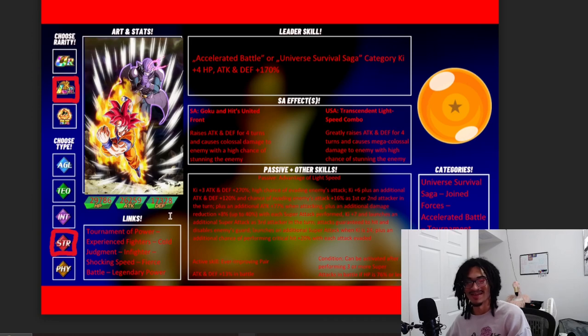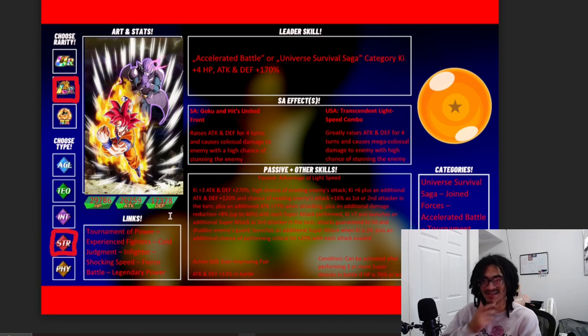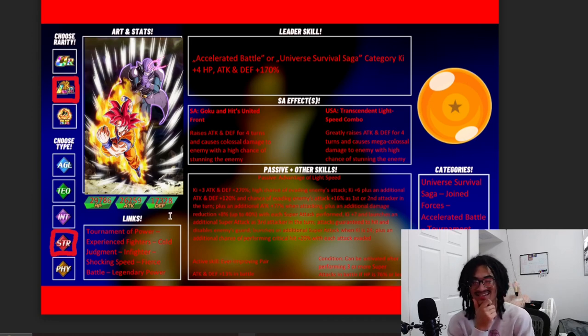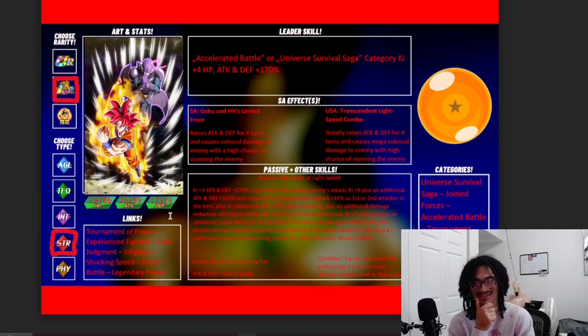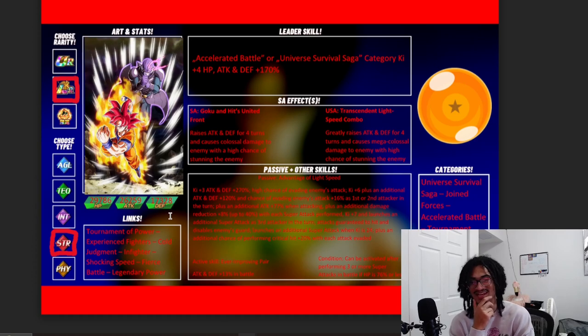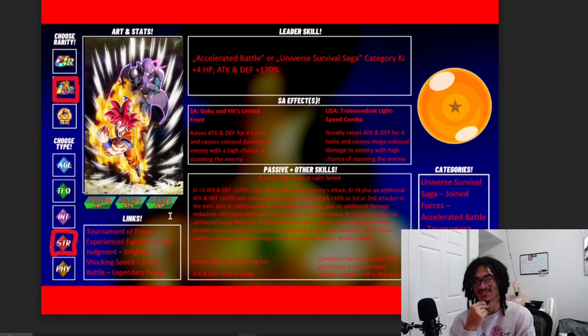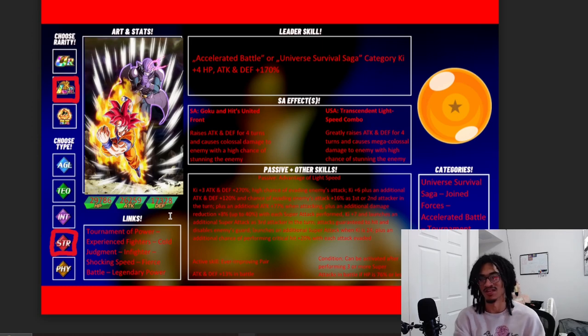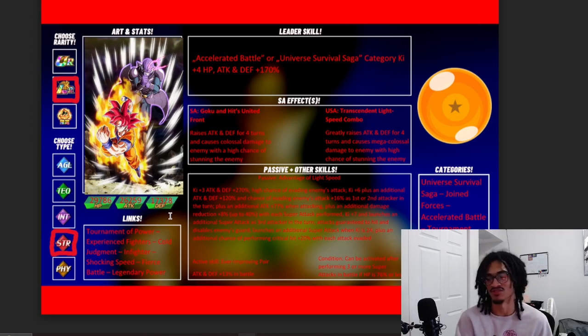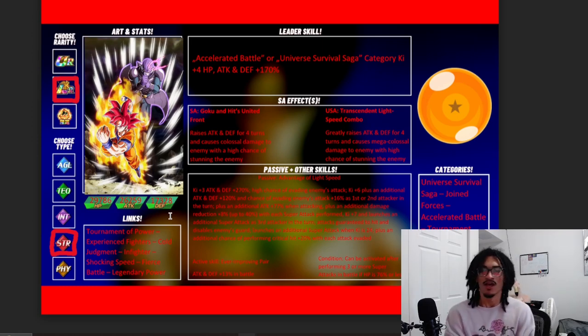The active skill: they get 130% attack and defense in battle, and it can be activated after three or more super attacks in battle at HP 67% or less—no, 76% or less. I mixed those two numbers up.